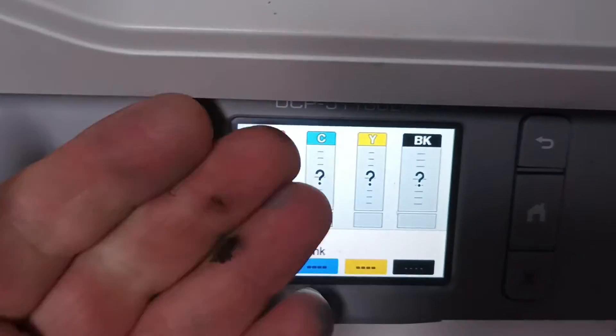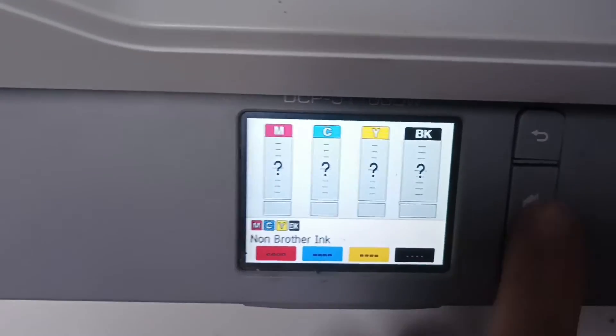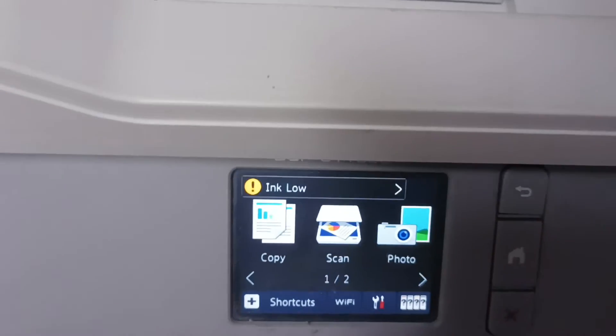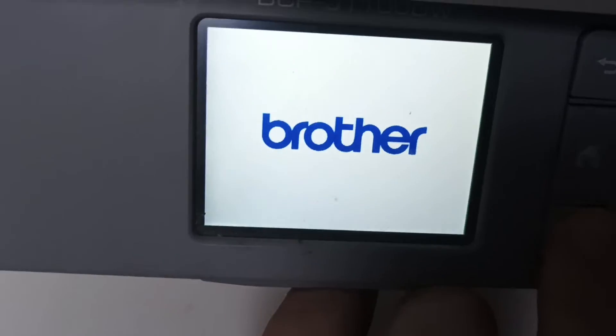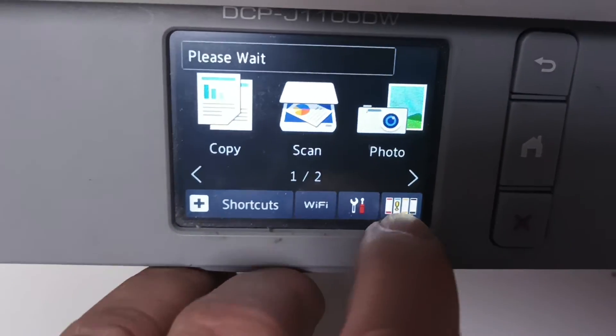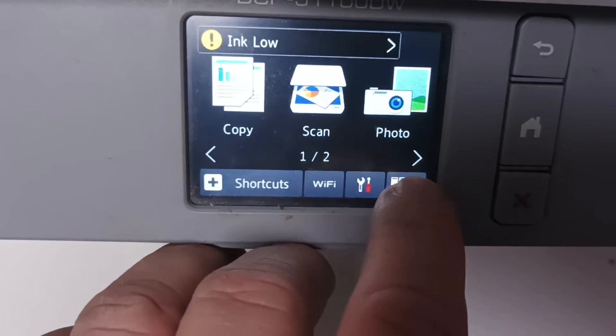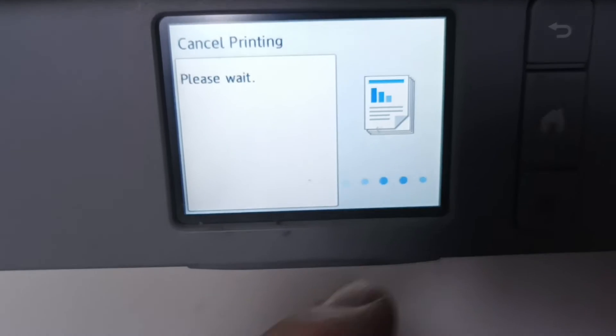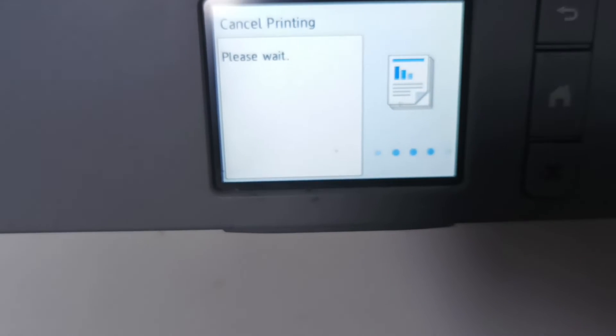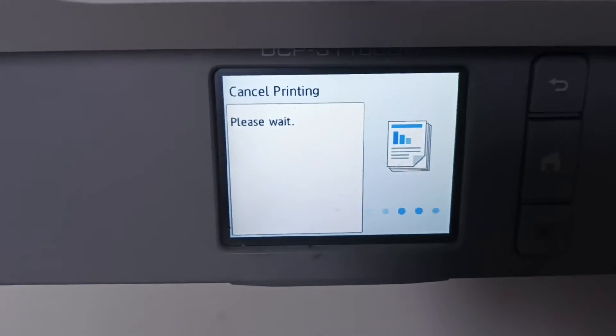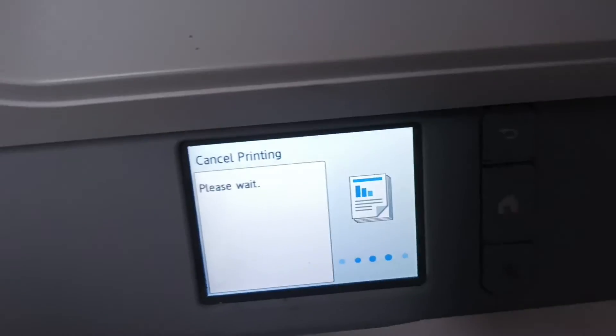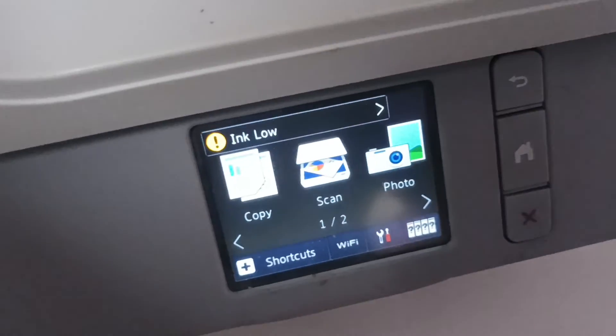So we'll do that again - plug the printer in. If we have a look in the boot-up phase of the printer, you can see how much ink is left. So we'll do that once more.